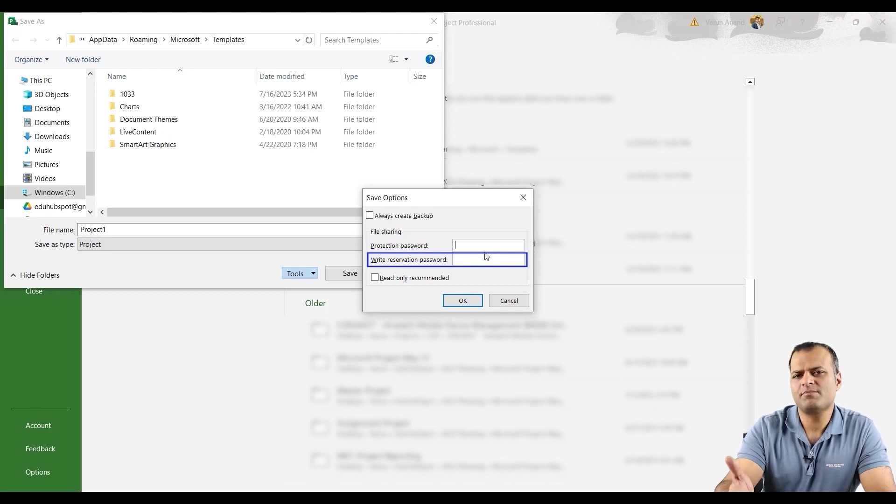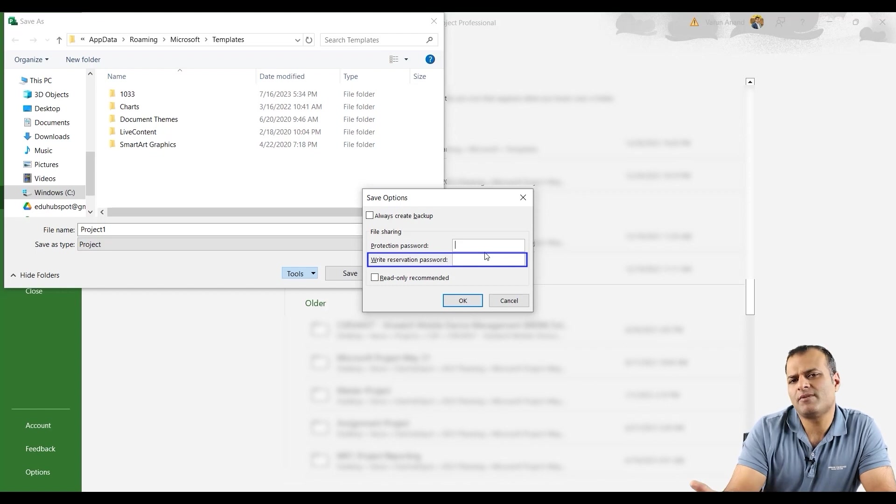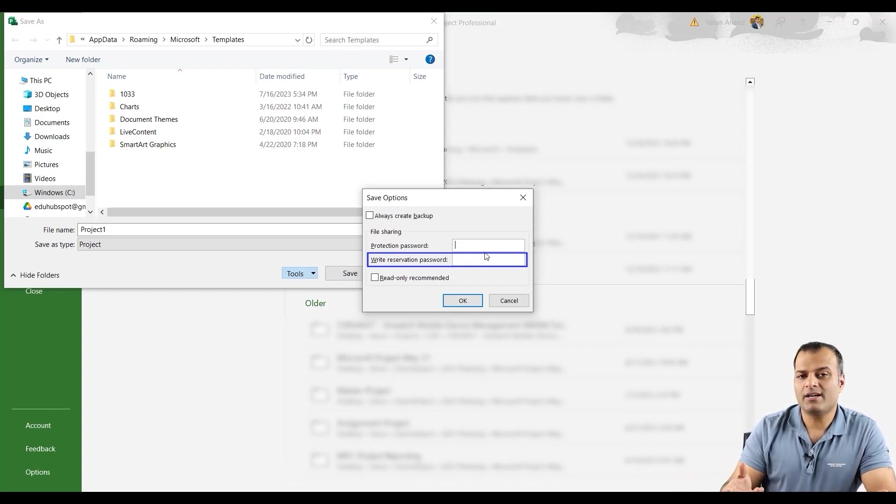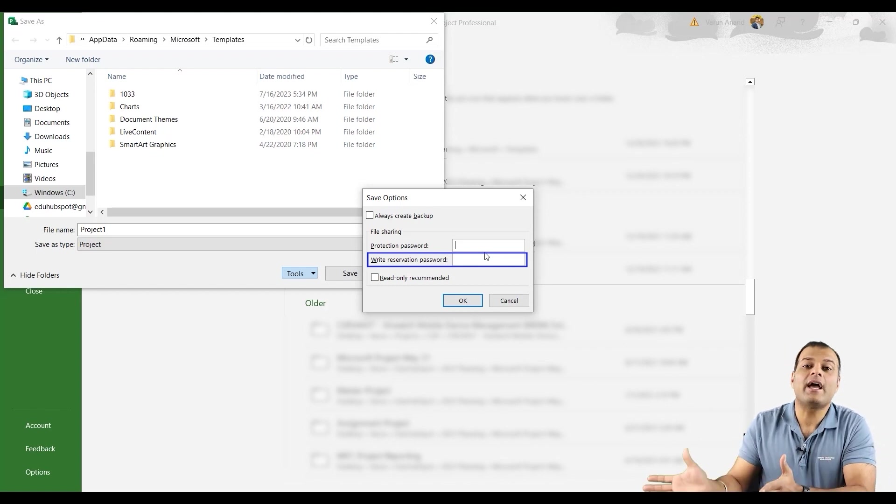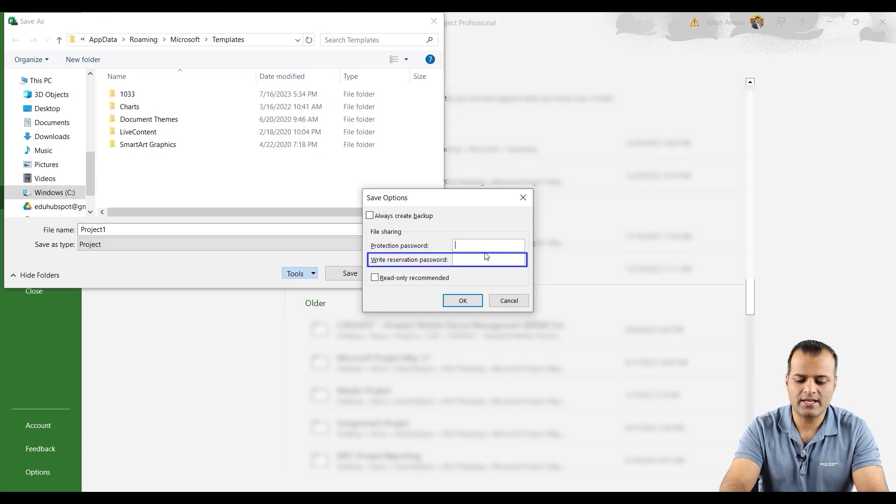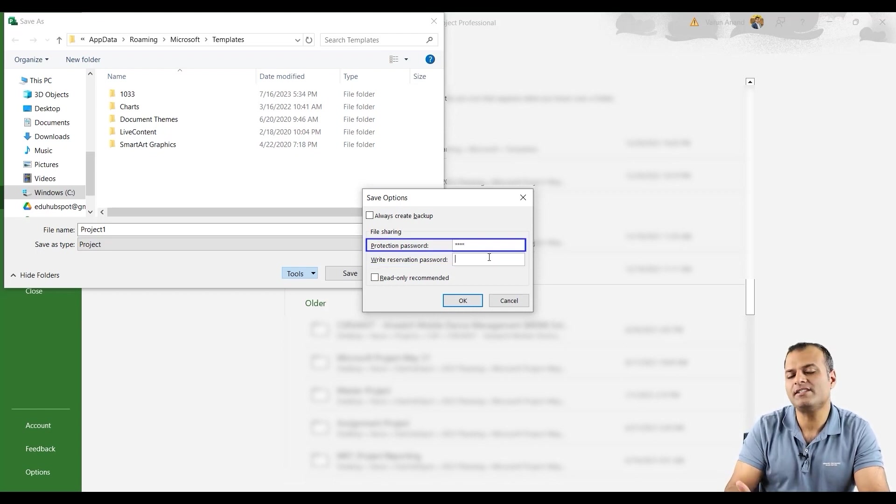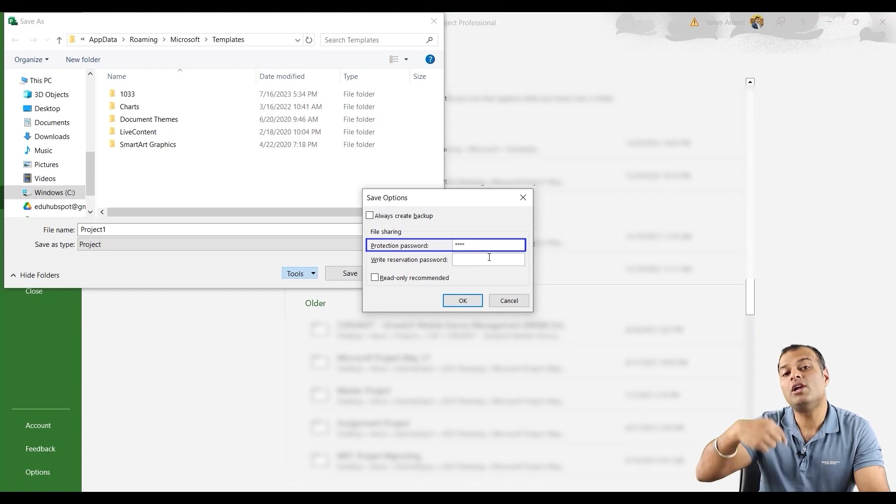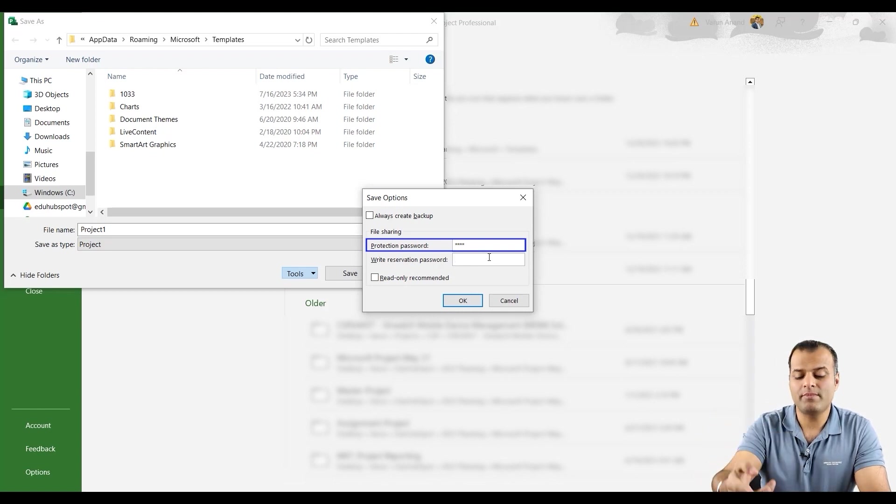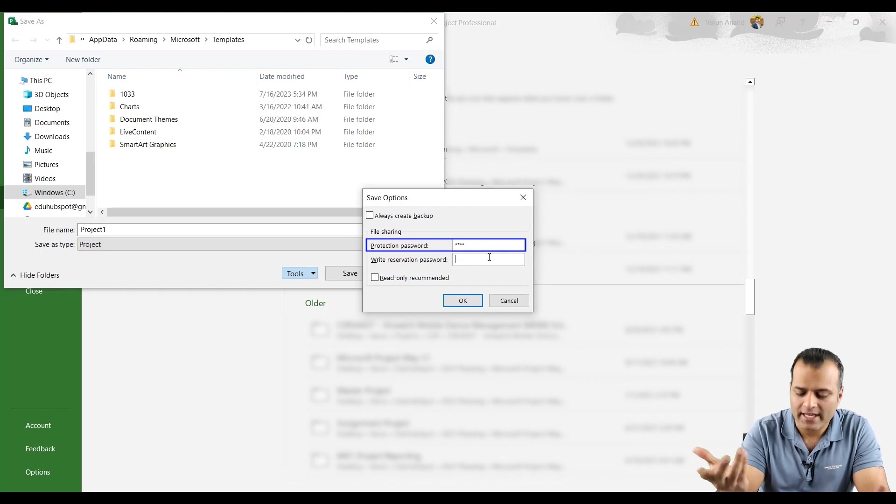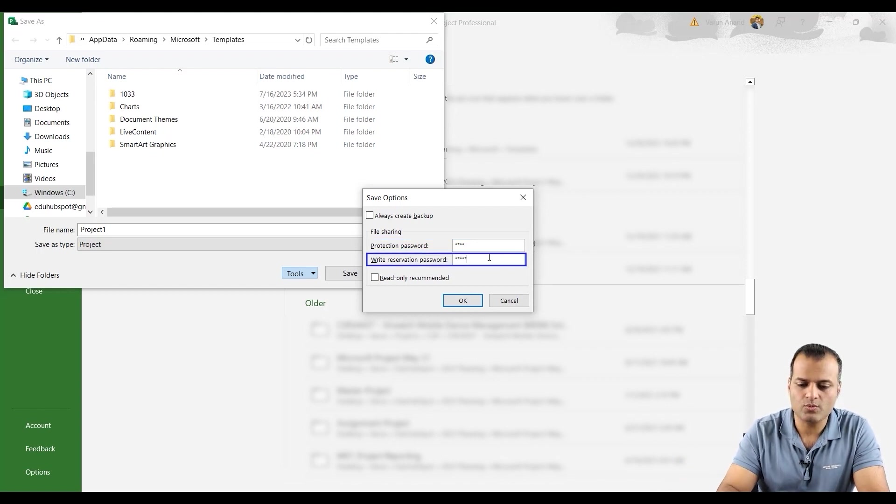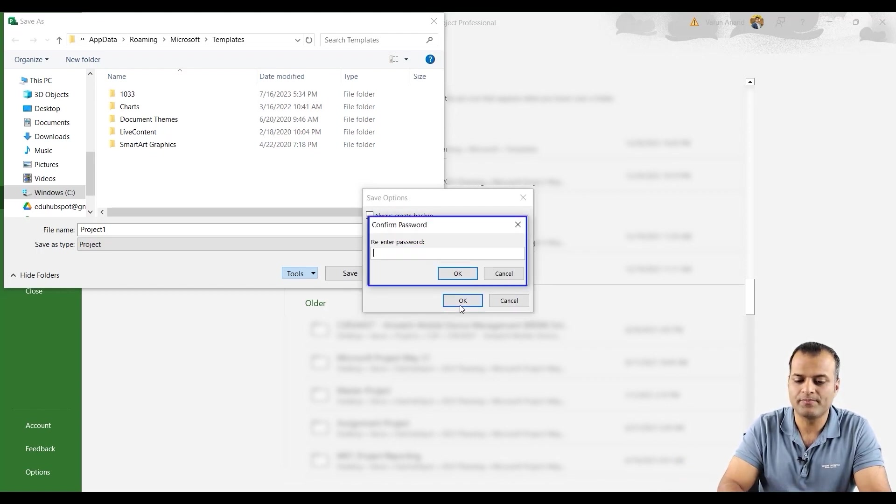Protection password is that you want somebody to open this file, they can open it or not. Let's say I'm going to put test. And then write reservation password. Write reservation password is you are allowing somebody to have the write access. So let's say I will do test one and click on okay.